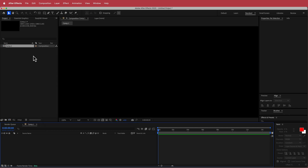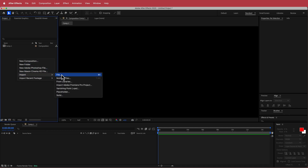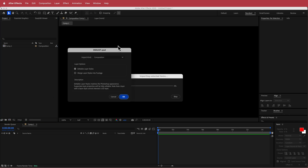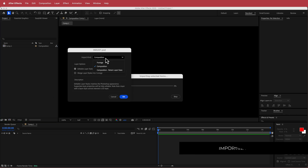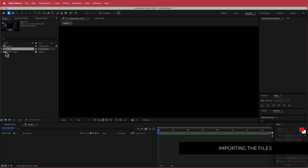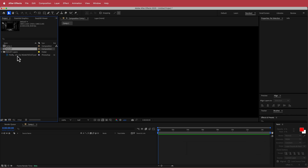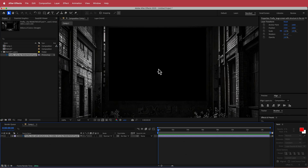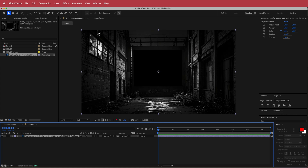Once we have that, the next thing is to import the Photoshop document. Go to File > Import, and when you import your file, change it from footage to composition and set it to editable layer styles. Press OK. There will be a folder with your document inside, and if we zoom out it should fit perfectly. If it doesn't, press S for scale to put in the right dimensions.